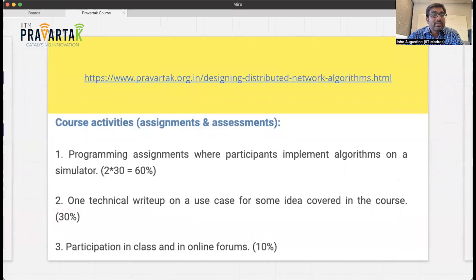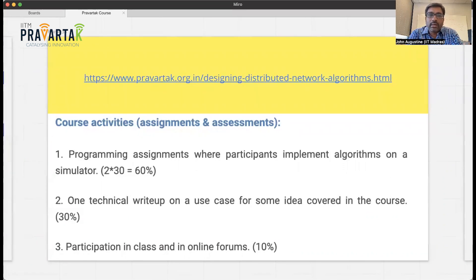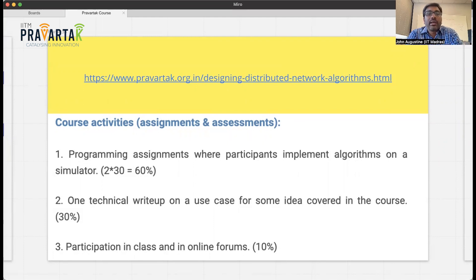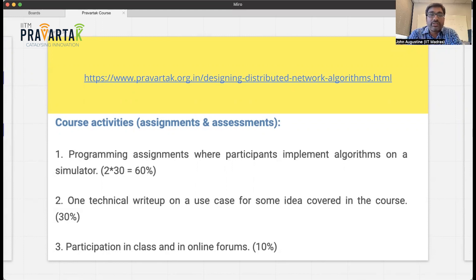The course will consist of some evaluation. There will be two programming assignments — so the things we study won't just be theory; we will implement them and see how they work using simple simulators developed for learning purposes. There will also be one technical write-up, which is a creative part of the course. After seeing the fundamentals and a couple of applications, I'm hoping to see interesting ideas on how distributed algorithms can be applied to some use case or application context. This will be open-ended, but I want participants to think creatively — who knows, a startup might show up as a consequence of this exercise.